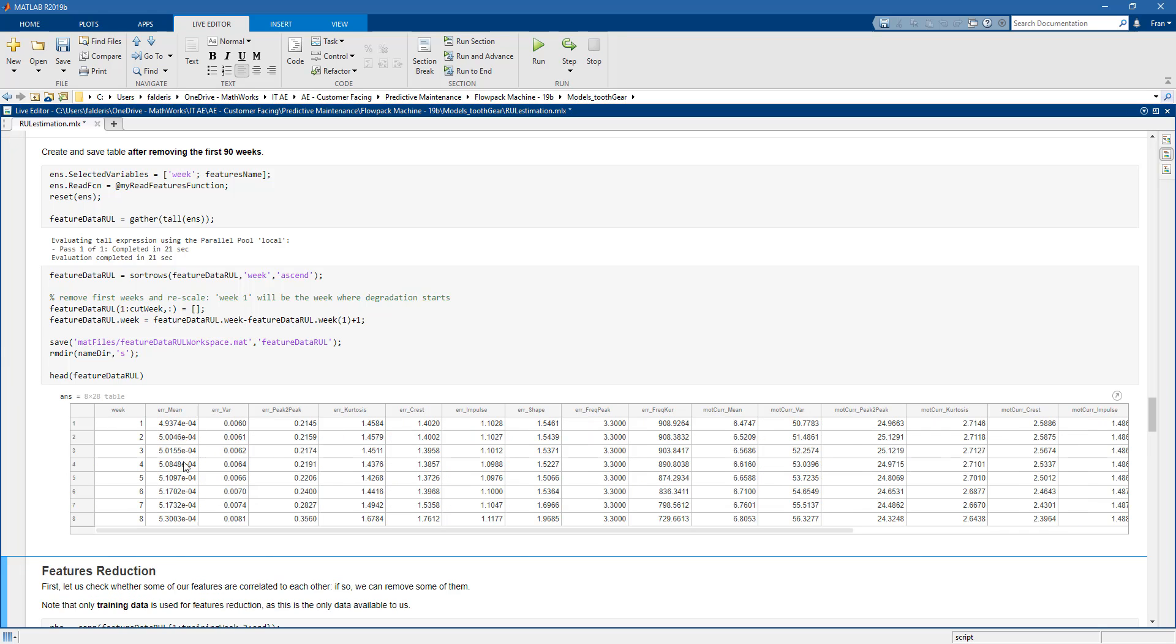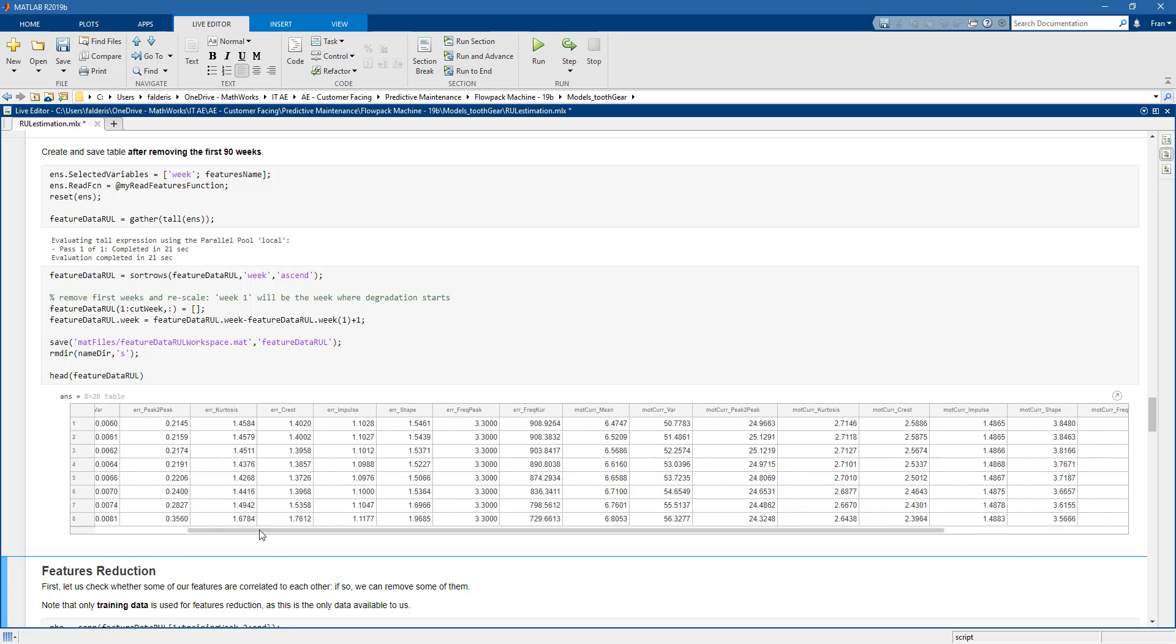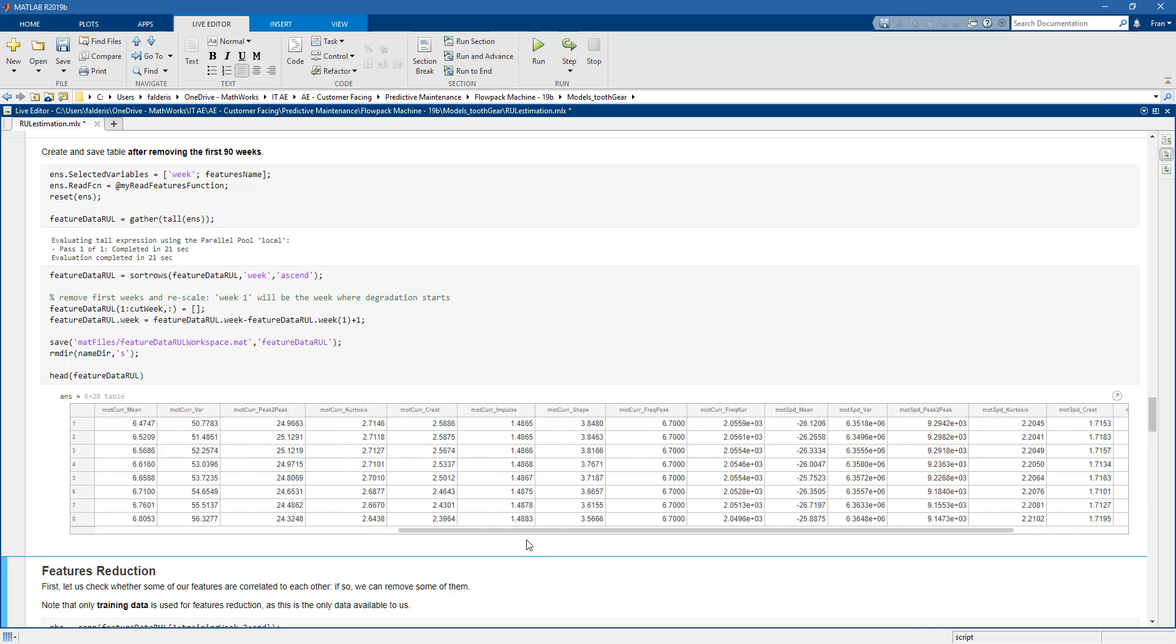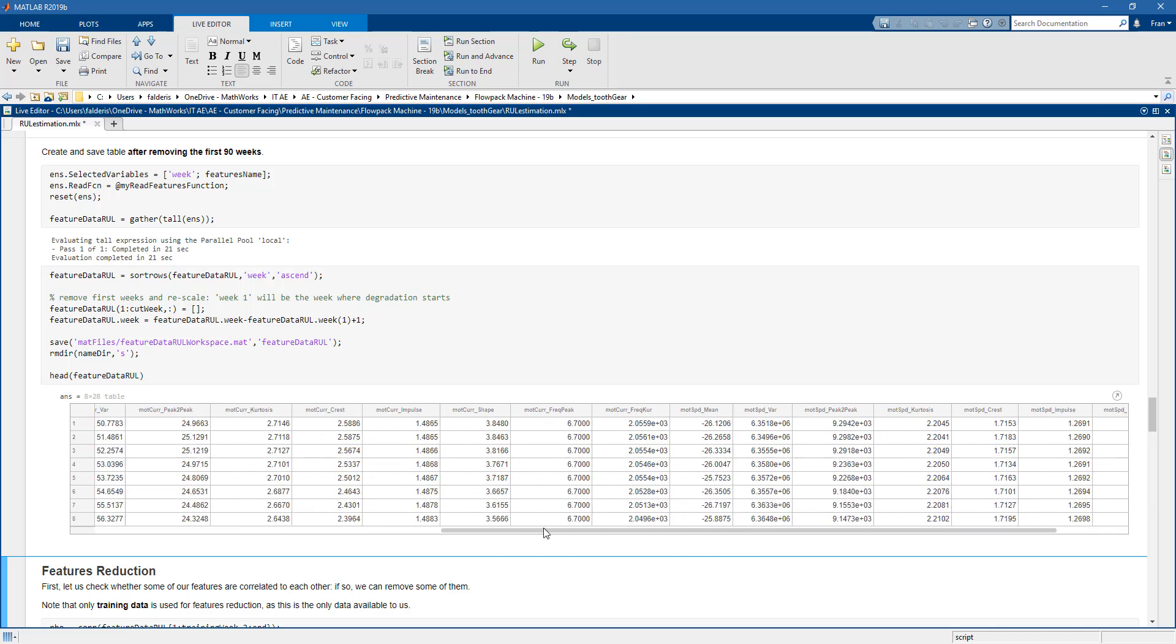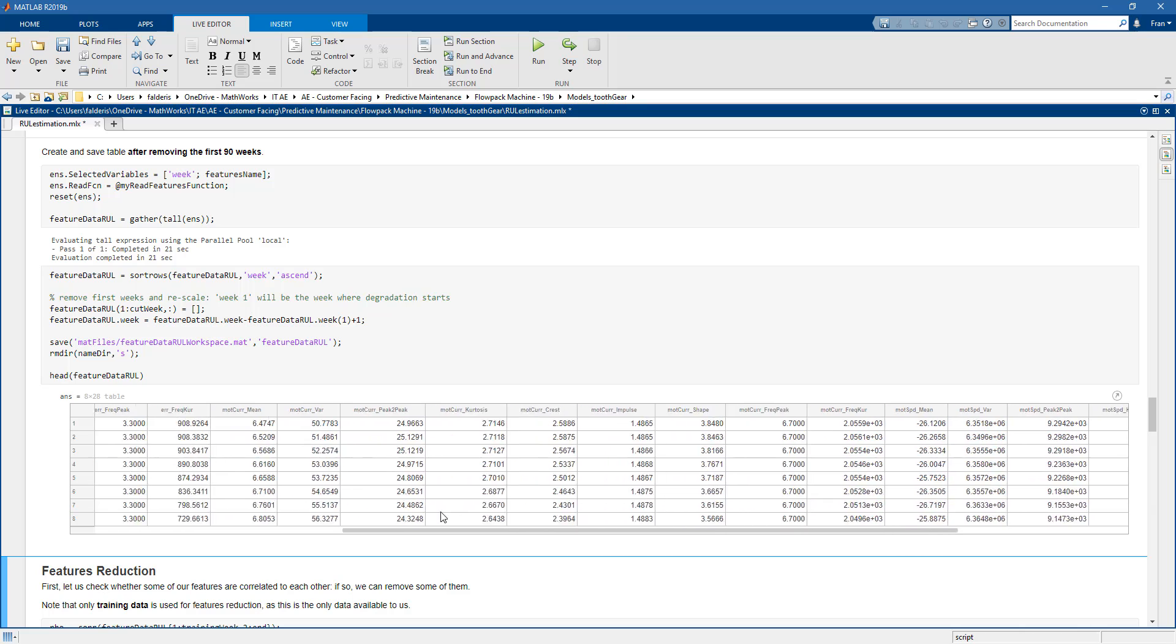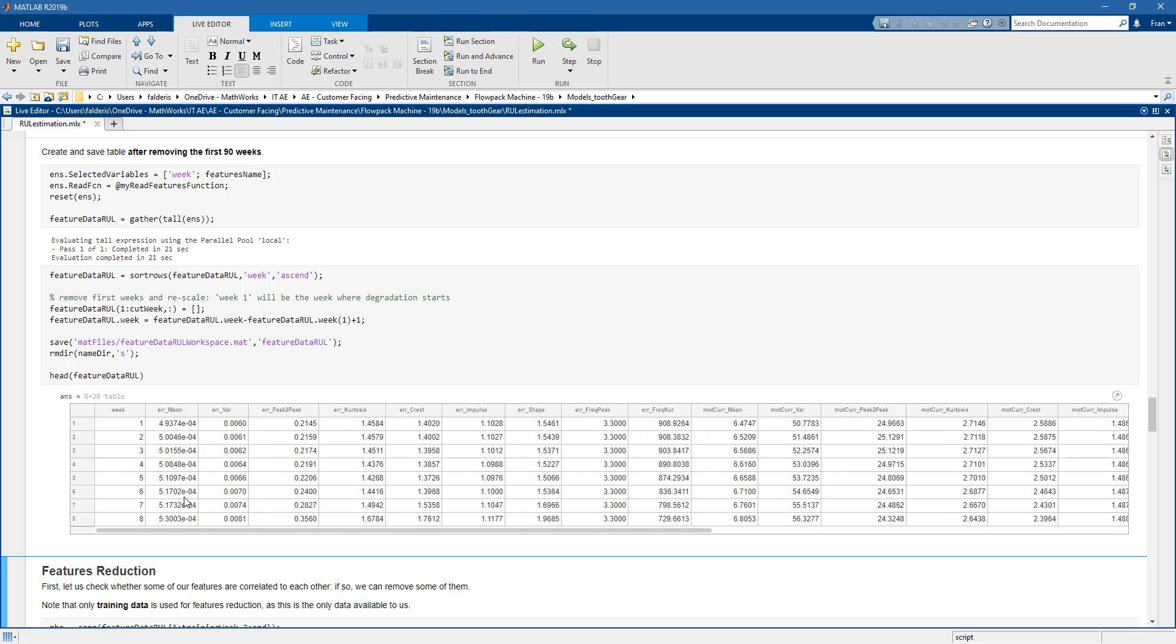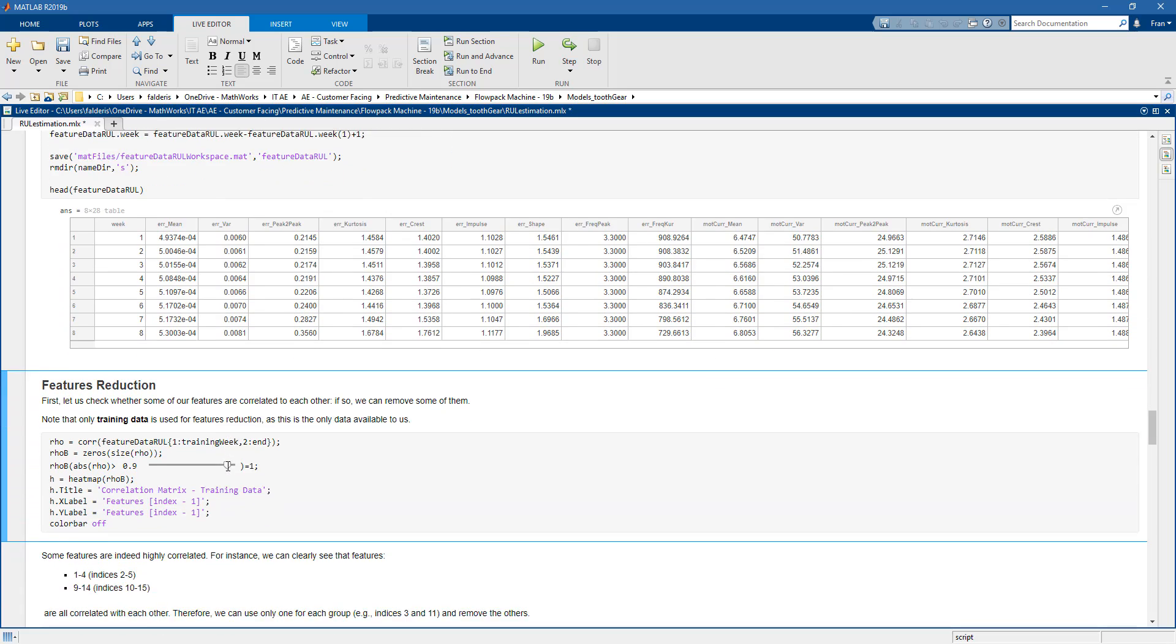So this is what the table looks like. Again we have around 28 columns and that will be the number of features. Plus a column that we use to keep track of the week.